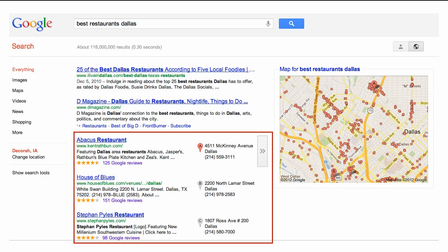If you've performed a search for a local business in Google, you've seen local search results. They are the listings with a pushpin next to them. As you can see, these take up a good bit of prime real estate on the screen.